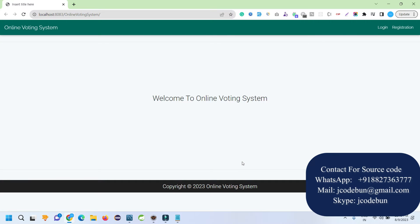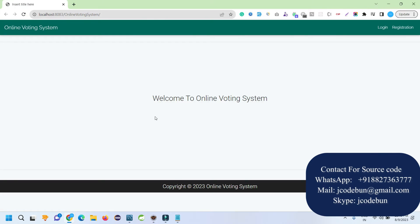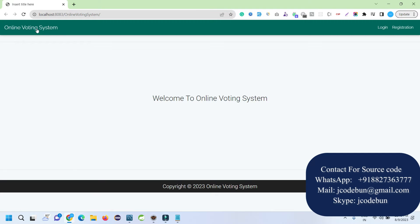If you are worried about how to get this set up on your machine, you can check the link in the description box to buy the project. If there is any issue, you can connect with us over email and we will do the remote configuration — connecting through Zoom or AnyDesk — and do the complete setup. After that, follow this demo to execute and understand the application.